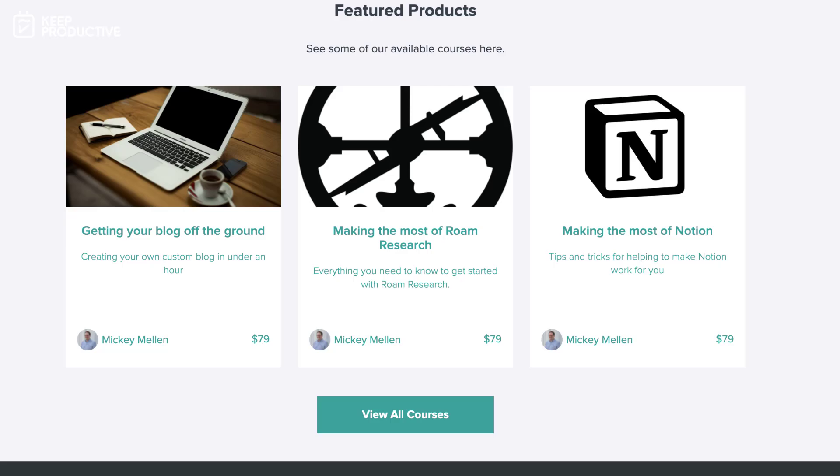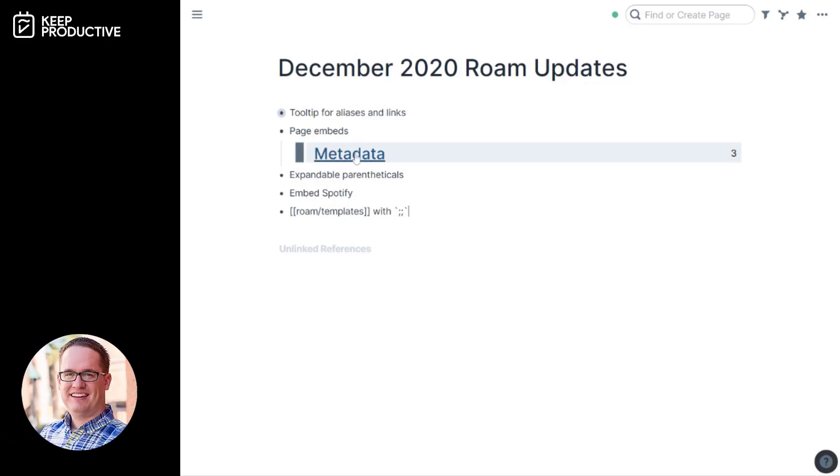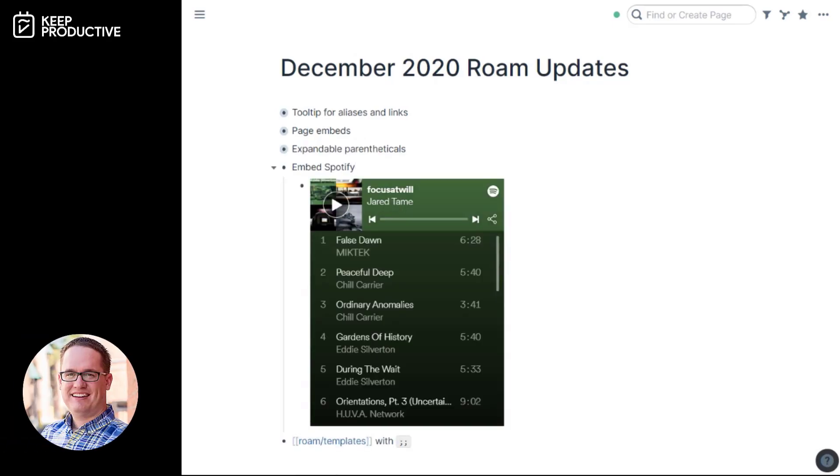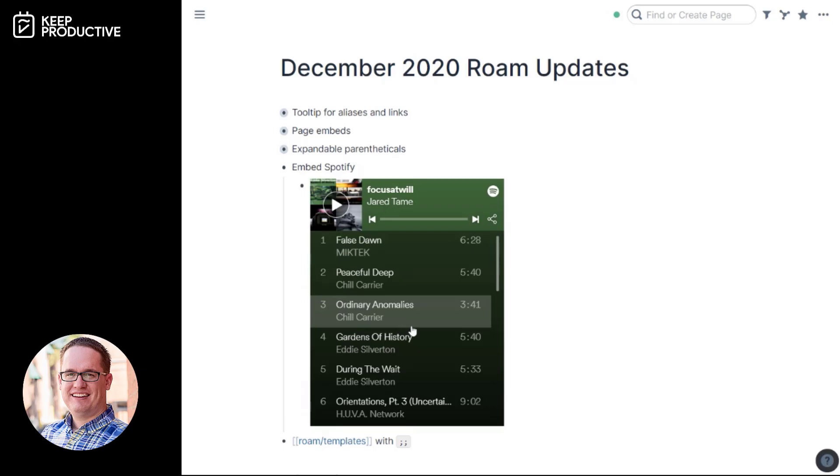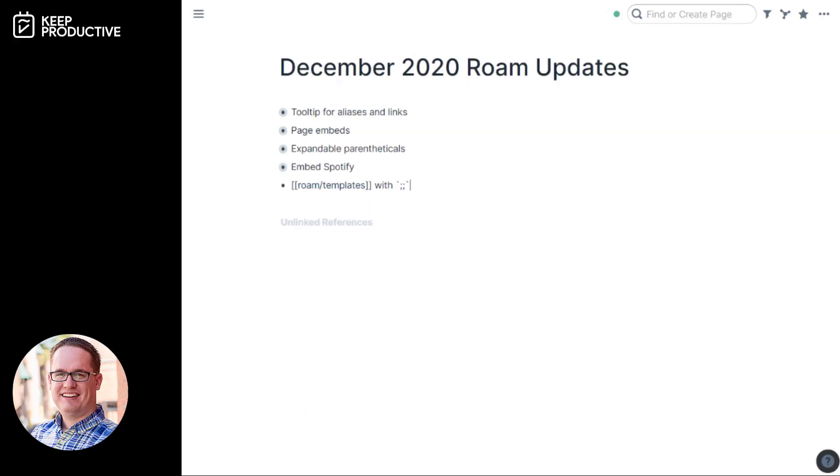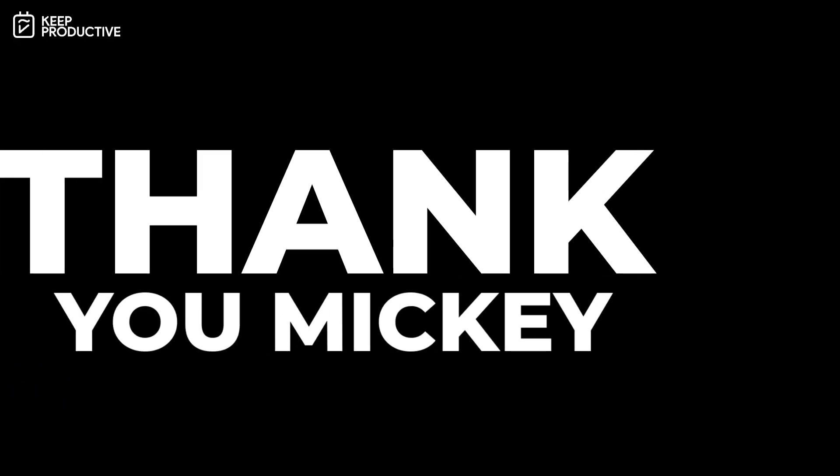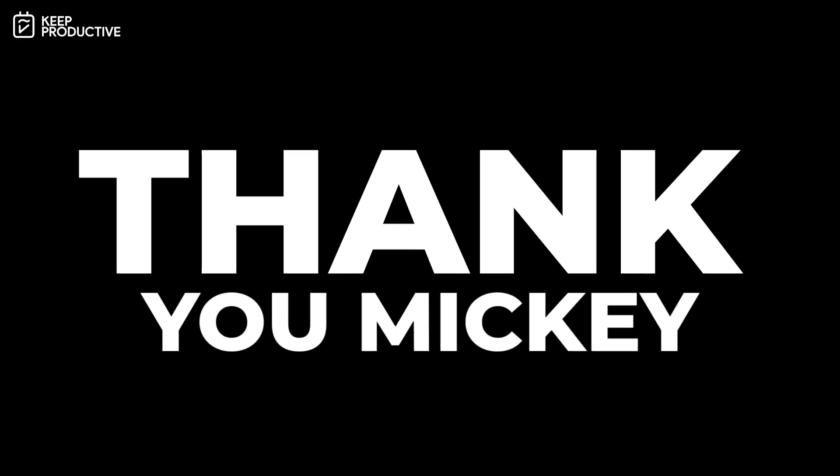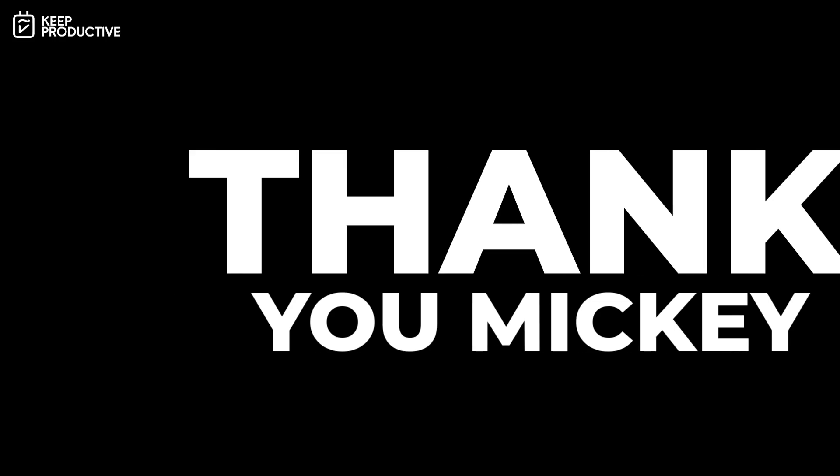which will be available in the link in the description. This is a brand new course that overviews all that you need to know about Roam. It's priced at $79. I'll include all the details below. In today's feature, he actually shares a little bit more about the different updates Roam added including page embeds, the likes of embedding Spotify, and also the new Roam templates and a little bit more about them. So huge thank you to Mickey for coming here on the channel to dive into just that.